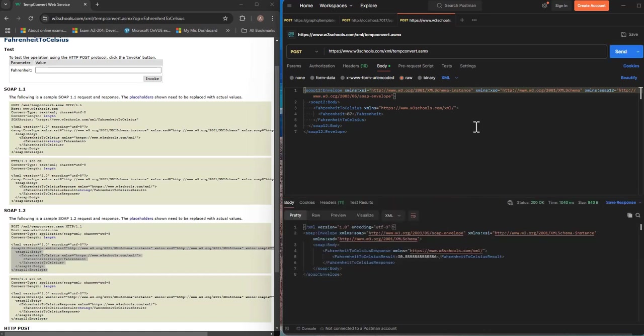And click send. We get the same response but this one is coming from the SOAP version 1.2.